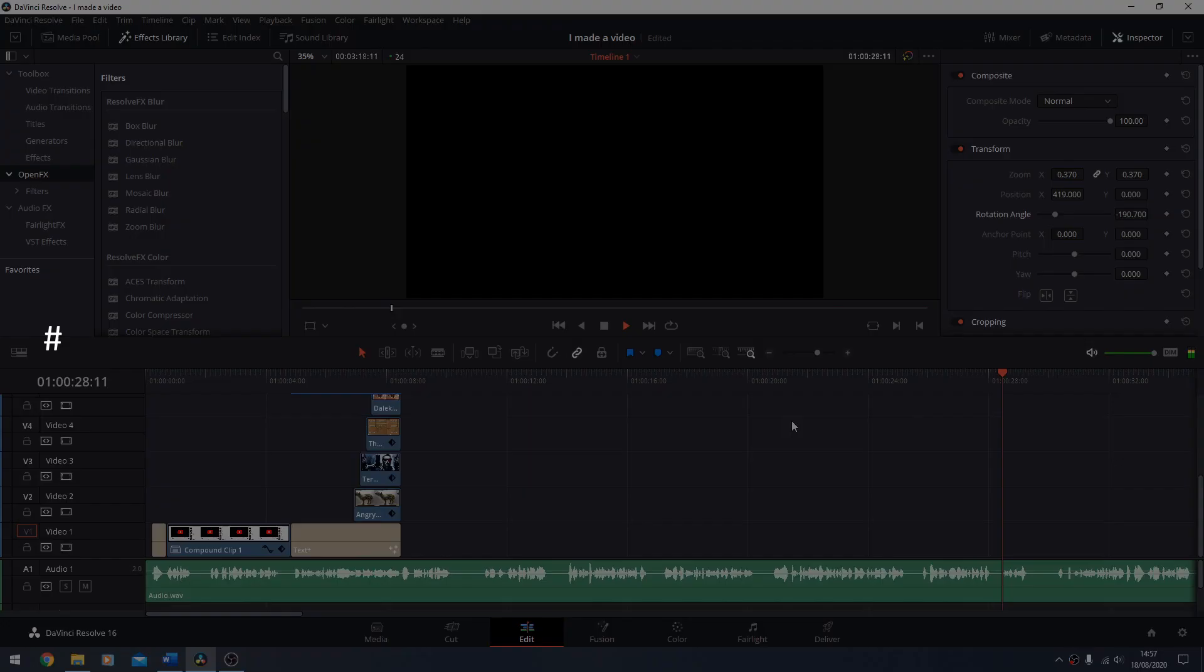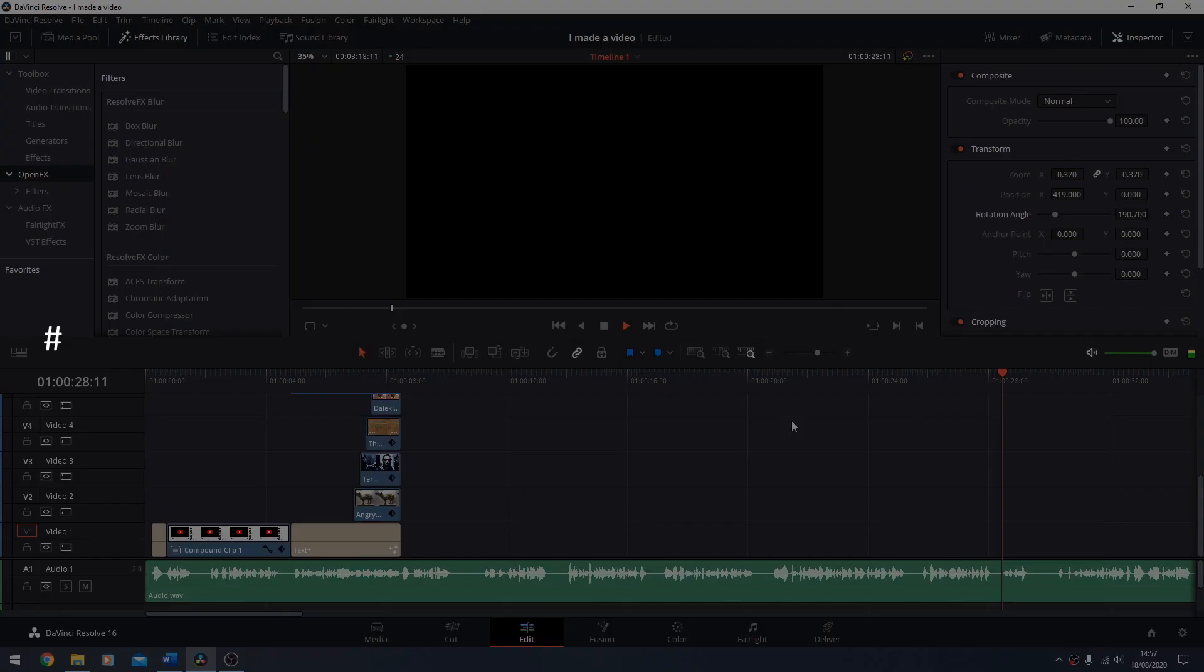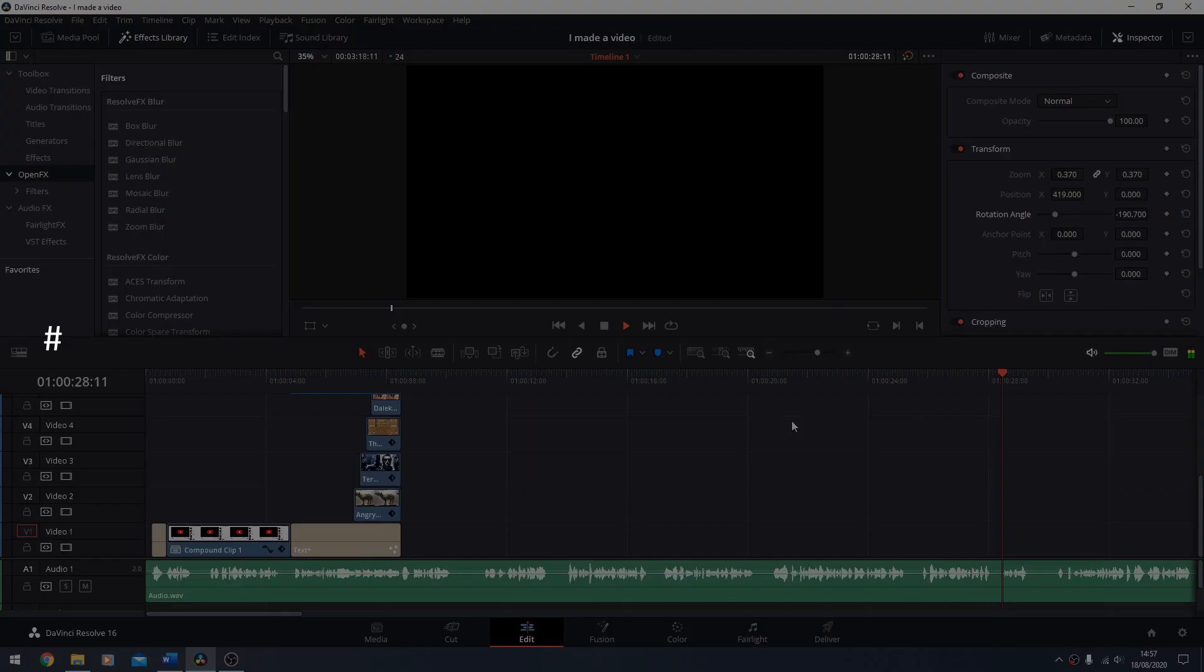And while we're here it's really rather a stupendous program. Hashtag not a shill. But Blackmagic if you want to send me free stuff I wouldn't say no.